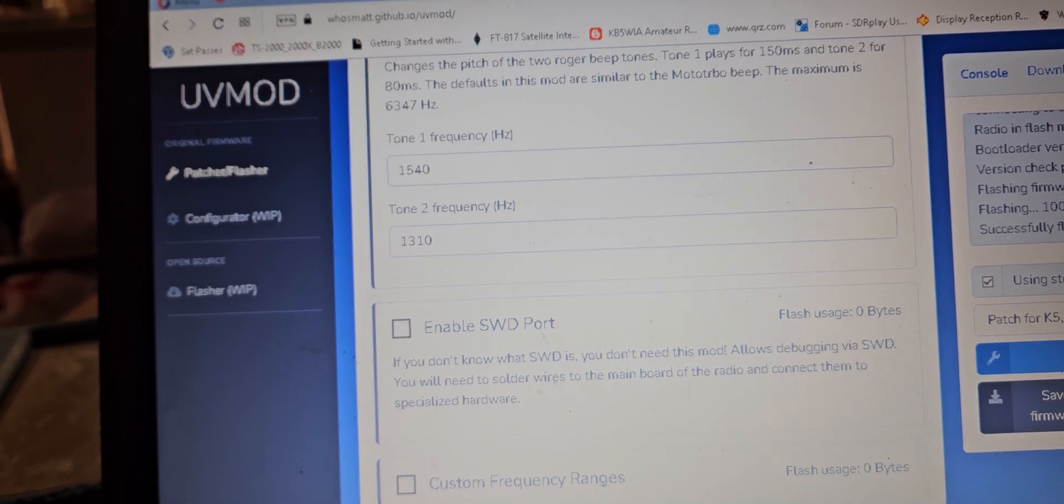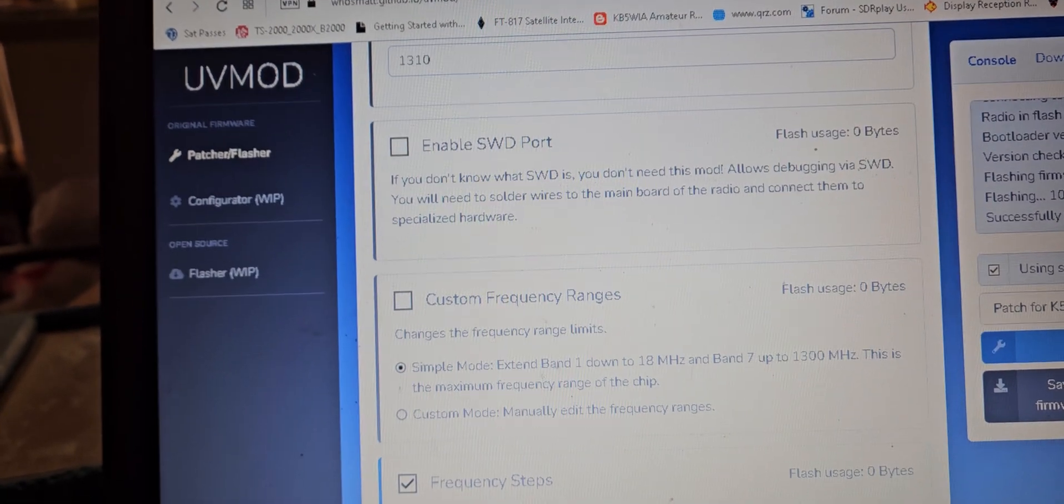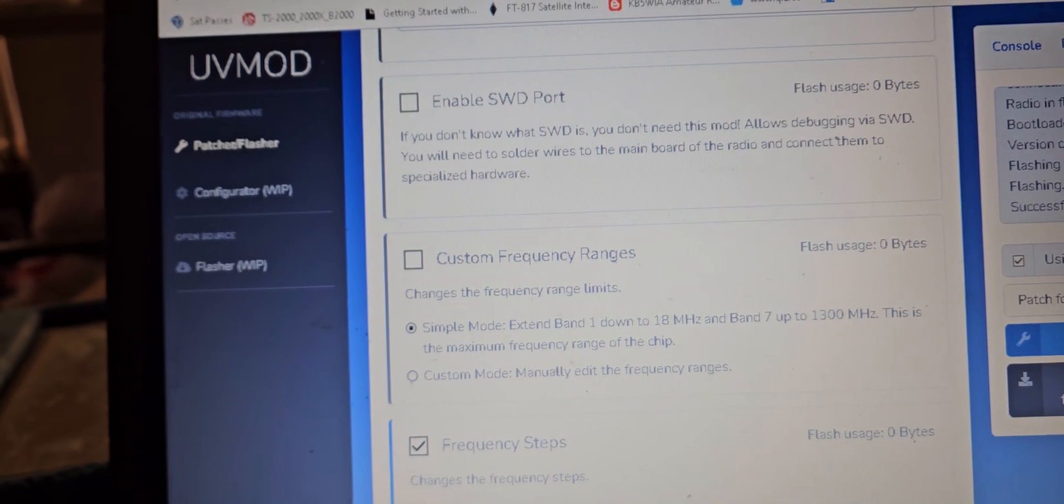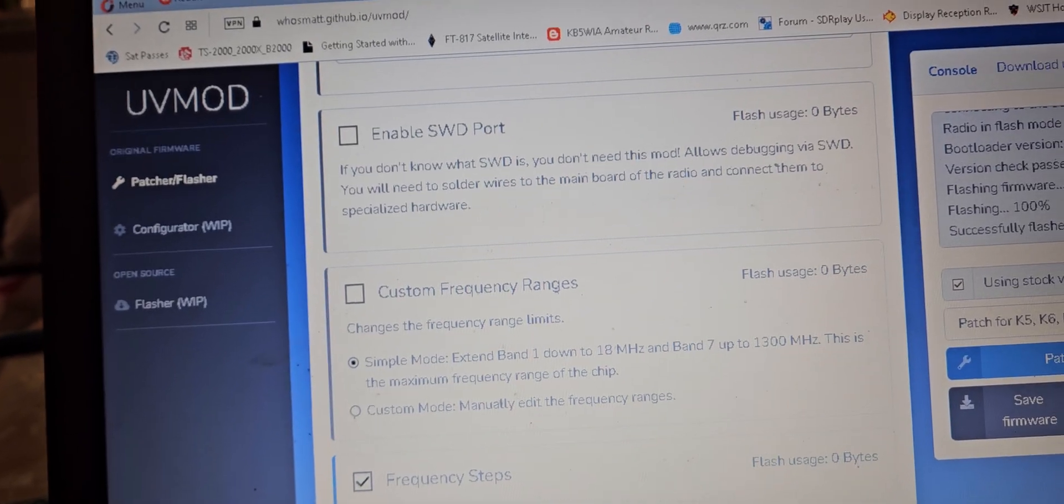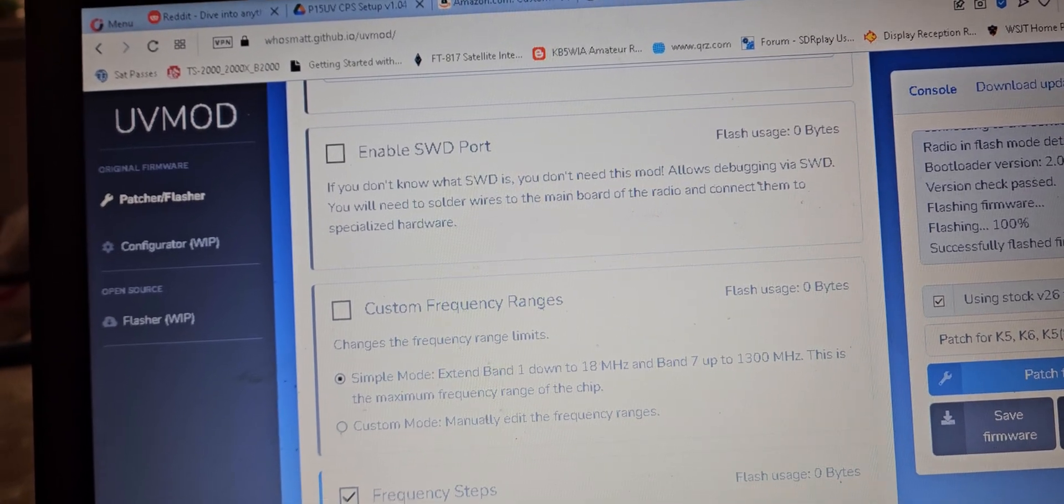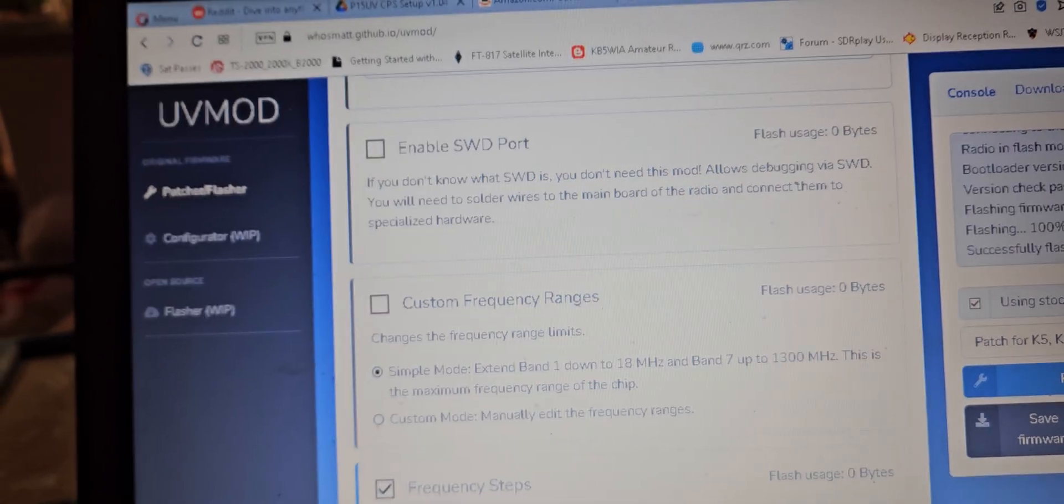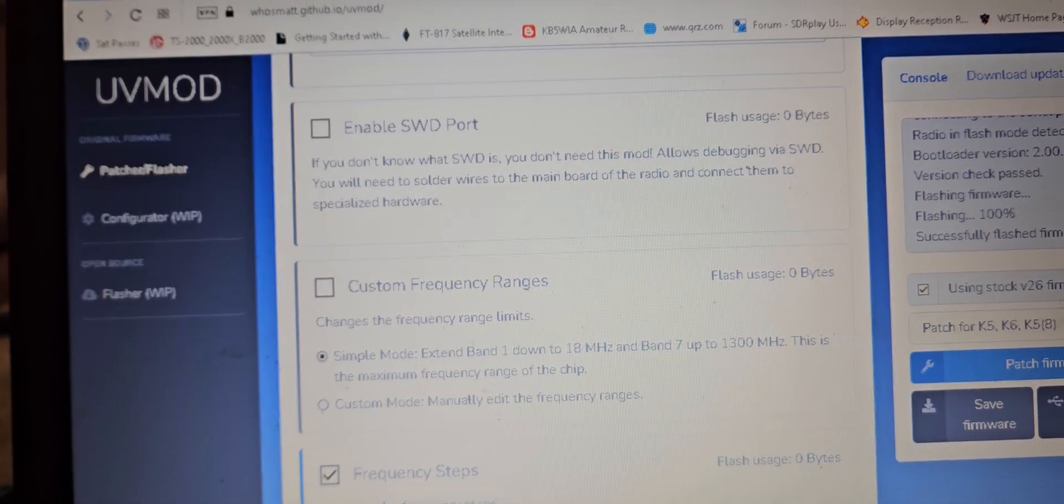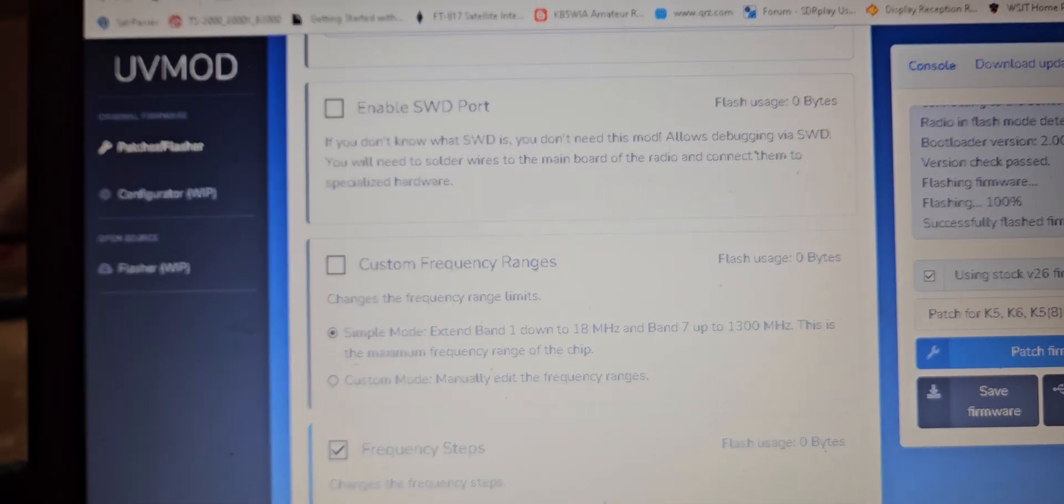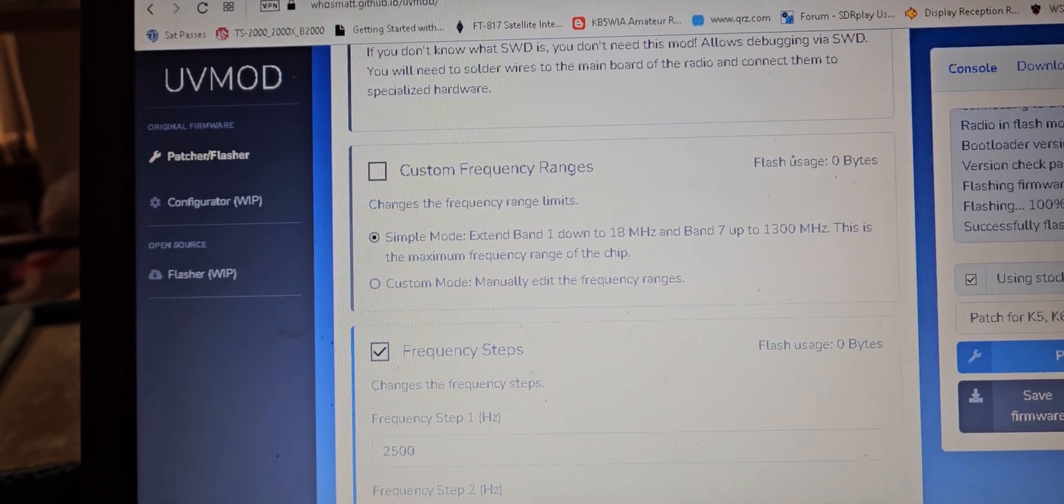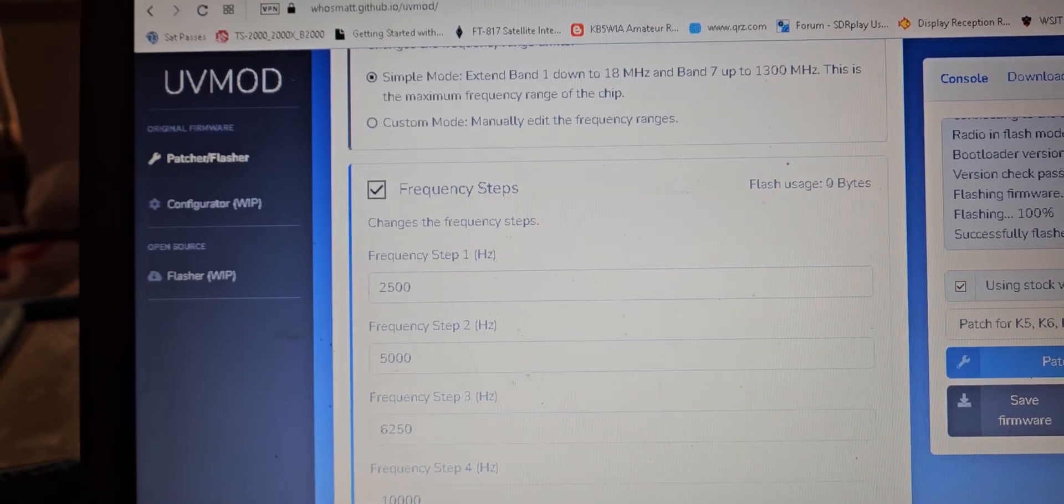SWD port is. It says if you don't know what it is, don't mess with it. Simple mode, extended band - one down to 18 megahertz and band 7 up to 1300. So this radio will go from 18 megahertz to 1.3 gig. And you know it's not gonna work amazing but it'll work. So then you can change frequency steps.